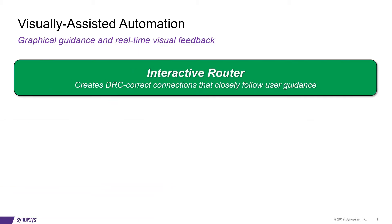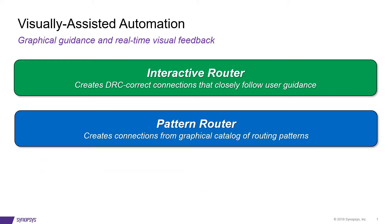The three pieces that tie this together are the Interactive Router, which creates DRC-correct interconnect using user input and guidance. The Pattern Router, which creates connections from a predefined catalog of patterns, taking away numerous clicks and entries.